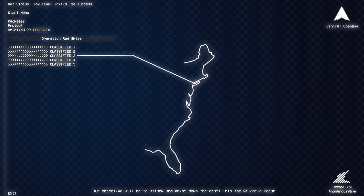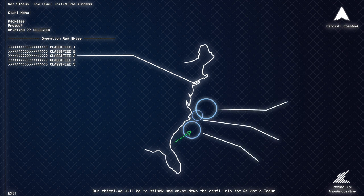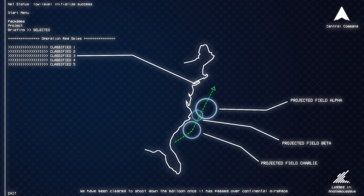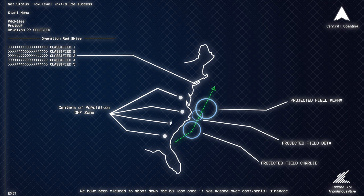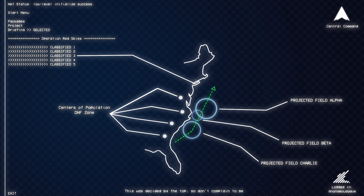Our objective will be to attack and bring down the craft into the Atlantic Ocean. We have been cleared to shoot down the balloon once it has passed over continental airspace. This was decided by the top, so don't complain to me.